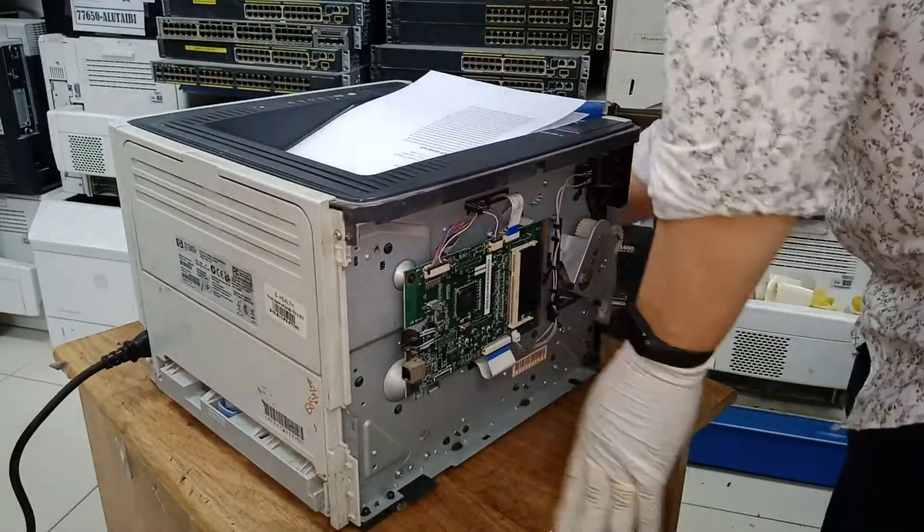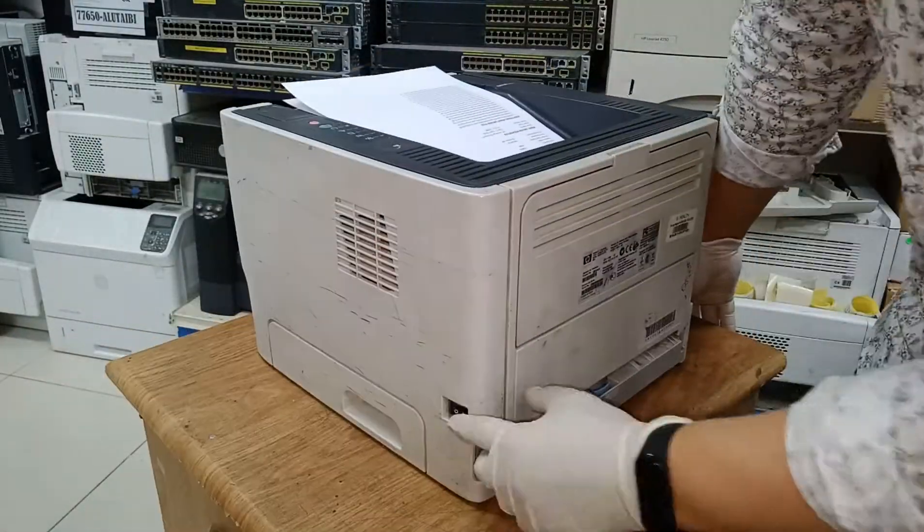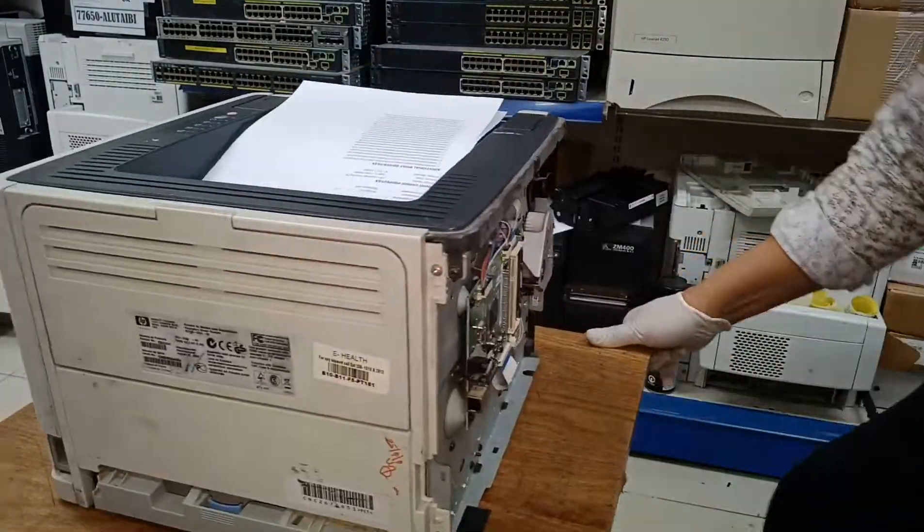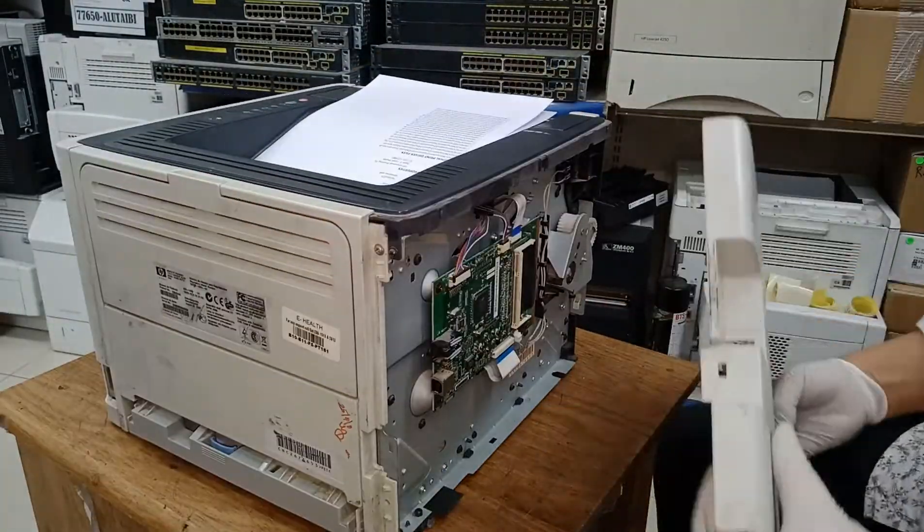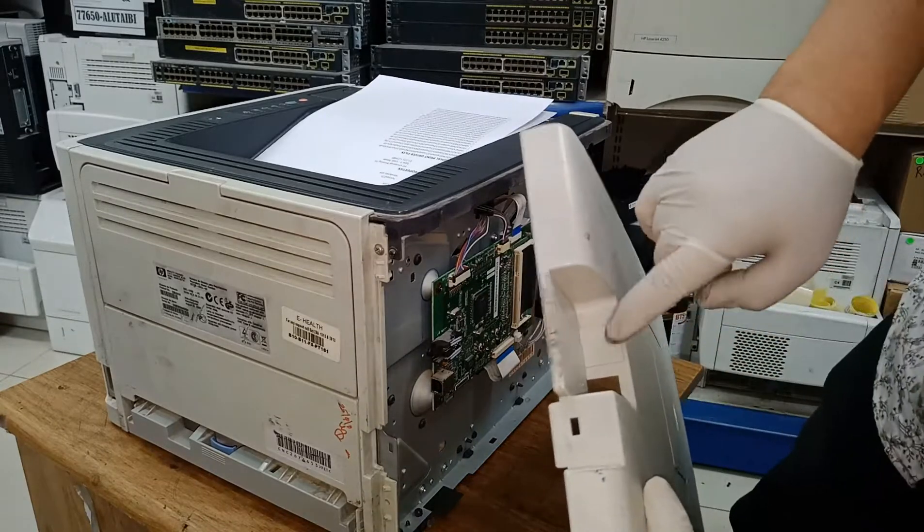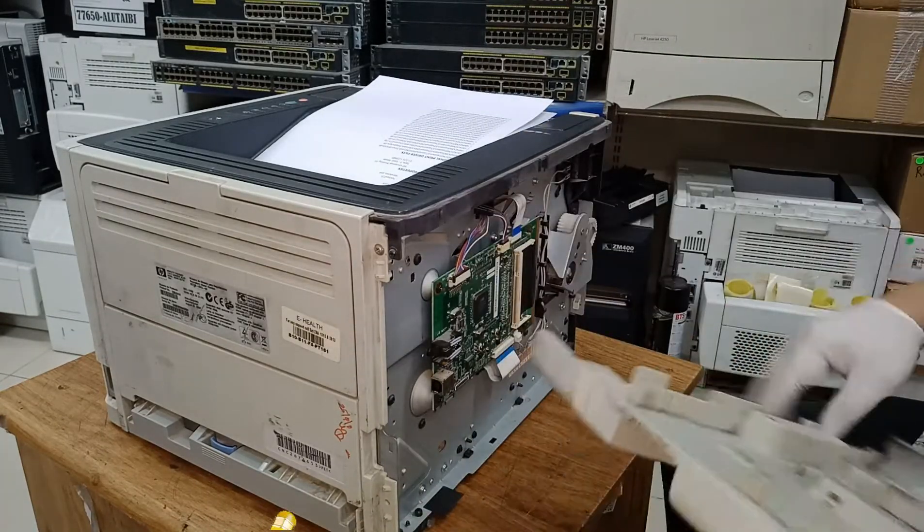Now, we can put the printer cover back on, and we are done with it.